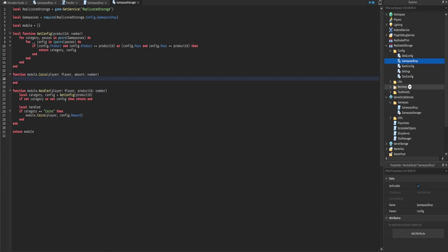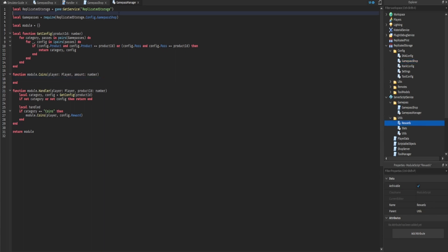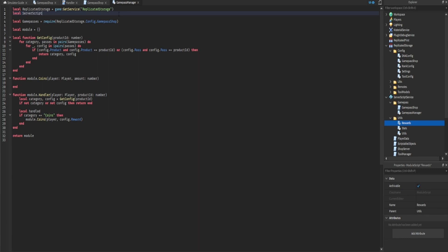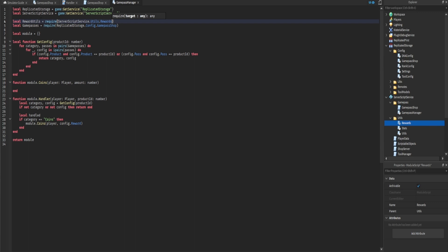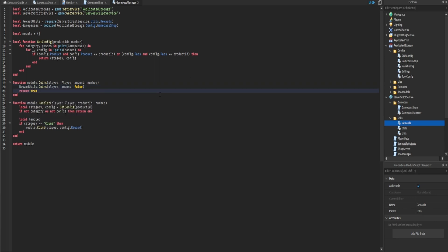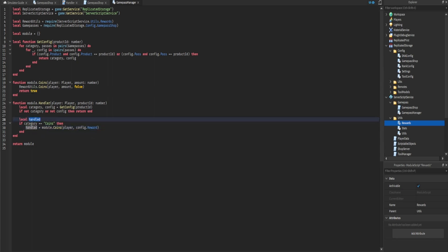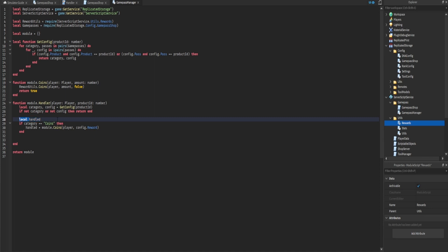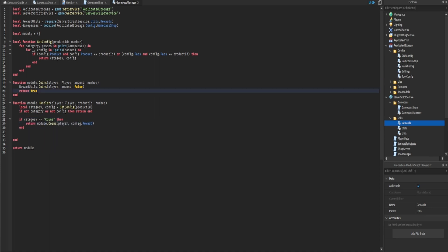Back in GamePassManager, we pass config.reward as the amount. To actually reward the player the coins, we require the reward utilities from ServerScriptService utils. We call the coins function, passing the player, the amount, and 'false' for the multiplier since you probably don't want to use a multiplier for developer products. Then we return true. We can simplify by just returning the function call directly.